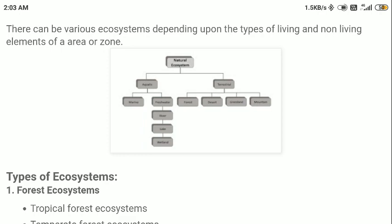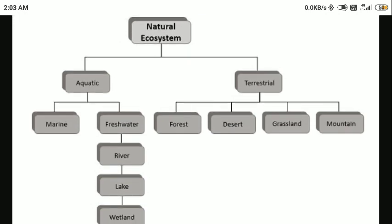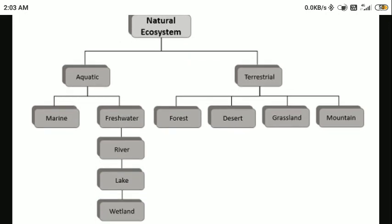Let us talk about the classification of various types of ecosystems. We have the natural ecosystem, which can be defined in two forms: first is aquatic and second is terrestrial. Aquatic means any type of ecosystem found in water — whatever animals or organisms are present in water and the relation between those consumers and producers is called an aquatic ecosystem. Terrestrial means any ecosystem found on land.